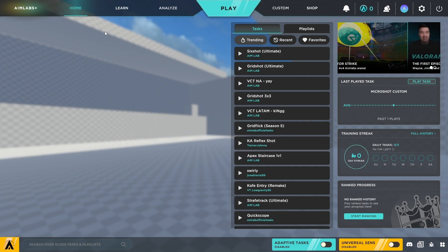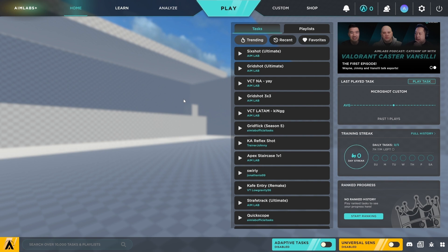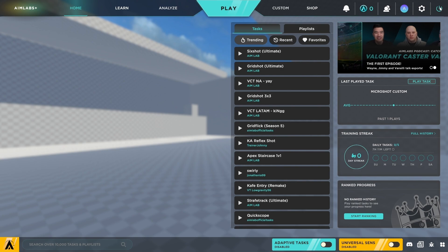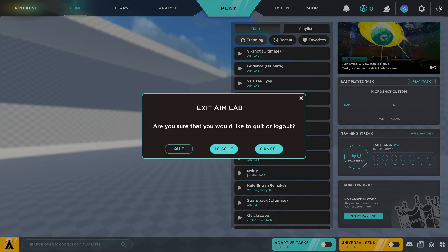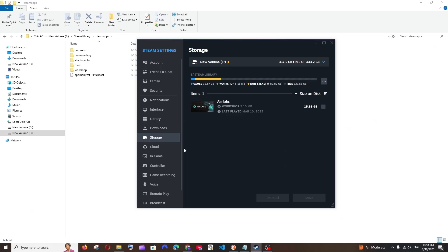The game is also working fine — I just opened Aimlabs and it's working perfectly — so you don't have to do anything else, just select and move the particular game to your new drive. That's the video guys, I hope you found it useful. Do check the playlist of my channel; I've done a lot of videos on programming and AI tools. Subscribe, thanks for watching!